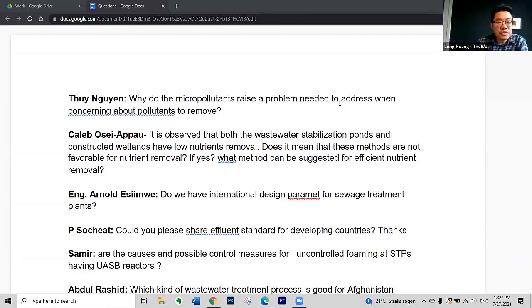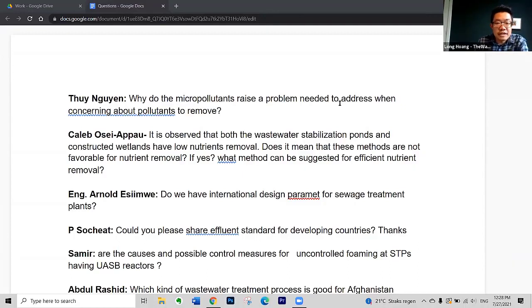Let us move to the next one from Caleb Osei-Apao. The question concerns wastewater stabilization ponds and constructed wetlands. It is observed that these systems are not very good and have low nutrient removal efficiency. Does it mean that these methods are not favorable for nutrient removal?